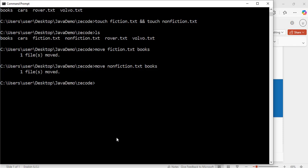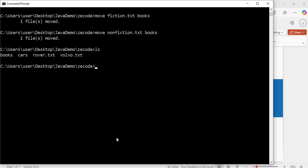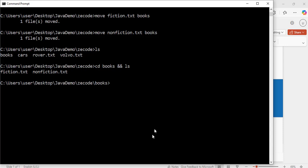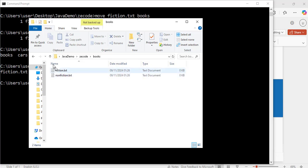Running ls again — exactly, now I have books, cars, rover.tst and volvo.tst. The fiction.tst and nonfiction.tst are not here anymore because they have been moved to the books folder. Let's verify: cd books and ls. Hit enter — exactly, fiction.tst and nonfiction.tst are inside the books folder. The file explorer confirms they are both inside the books folder.